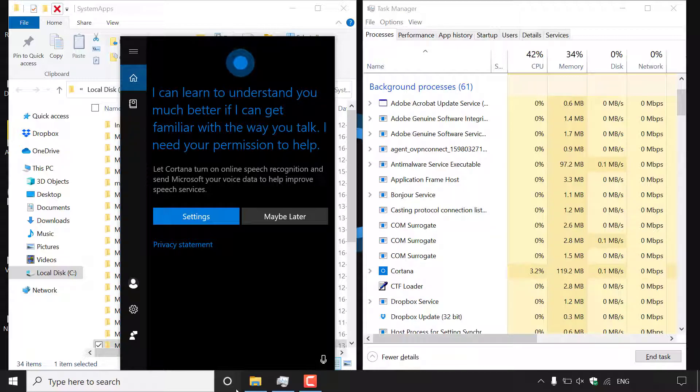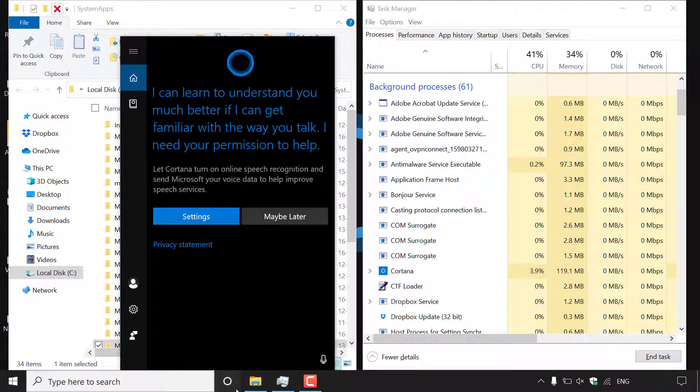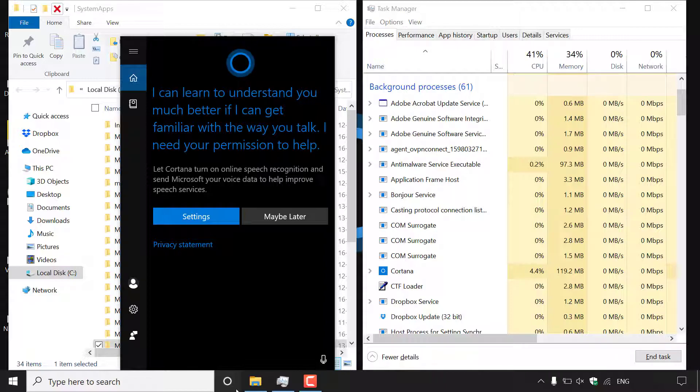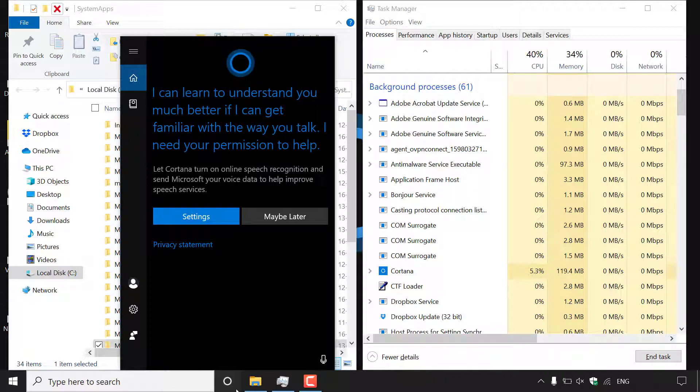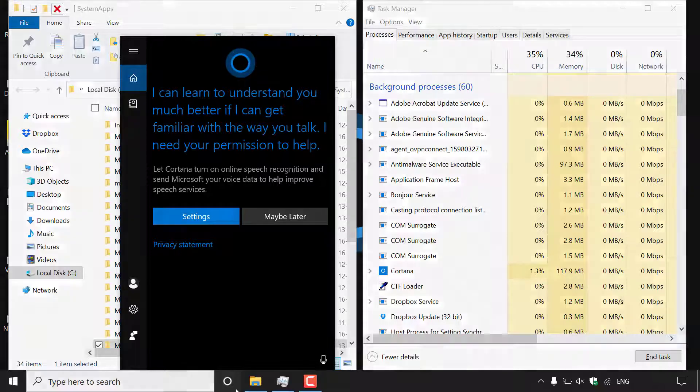Alright that pretty much concludes the video on how to permanently disable Cortana in Windows 10 home. If you enjoyed this video be sure to give it a like, comment down below and most importantly of all subscribe to support the channel. I'll see you on the next video.